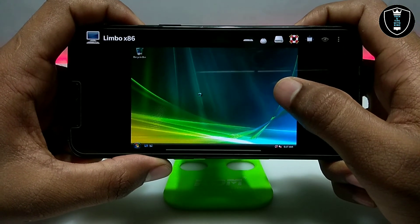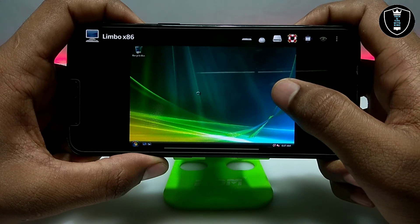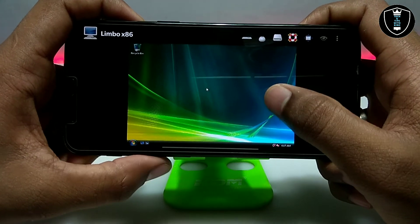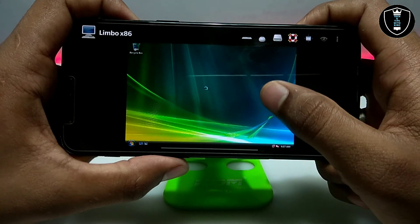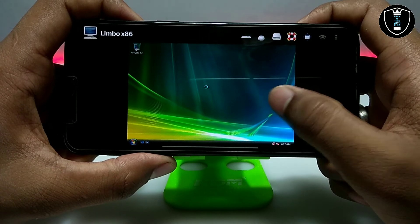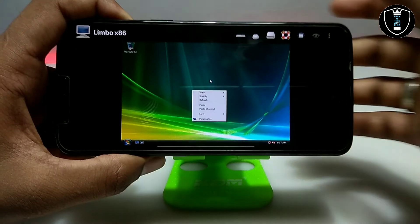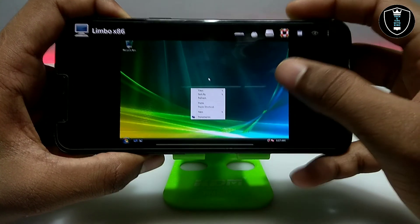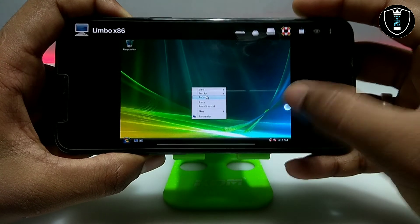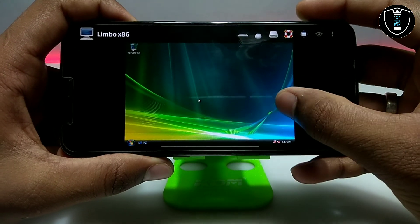As I've already mentioned in previous videos, you can navigate Windows using the volume buttons — volume down for more options and volume up to select.